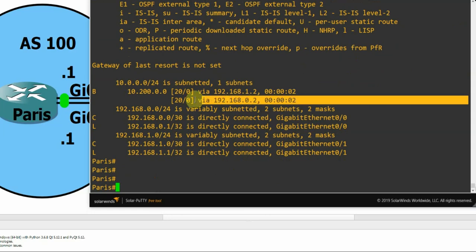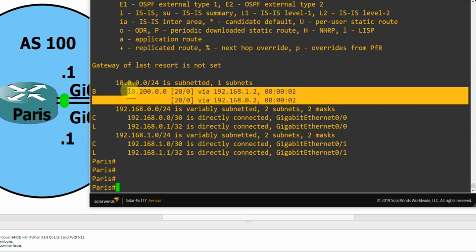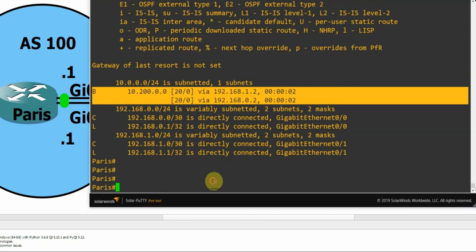There we go, perfect. We see two routes for the 10.200.0.0 network, and that is what it should look like when you're load balancing with BGP multipath.